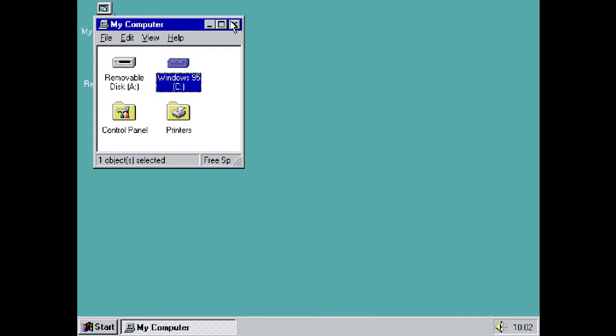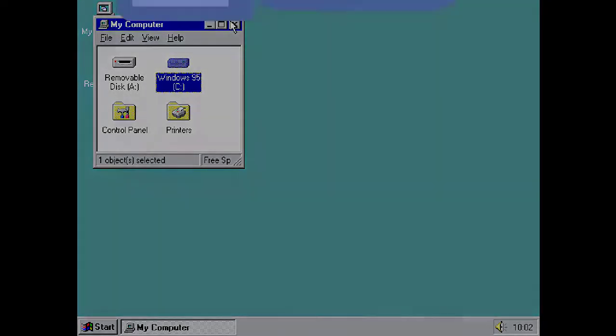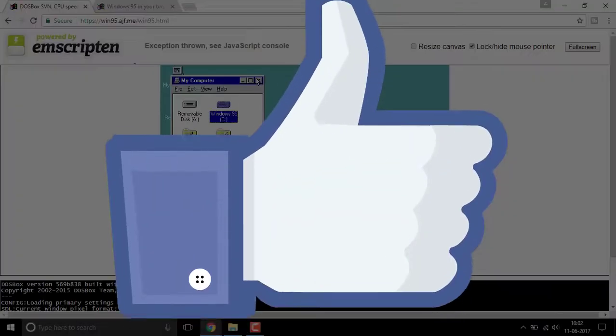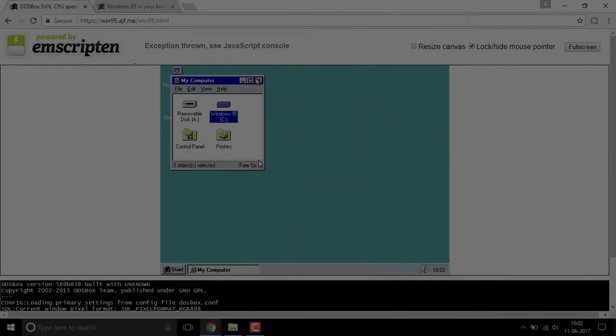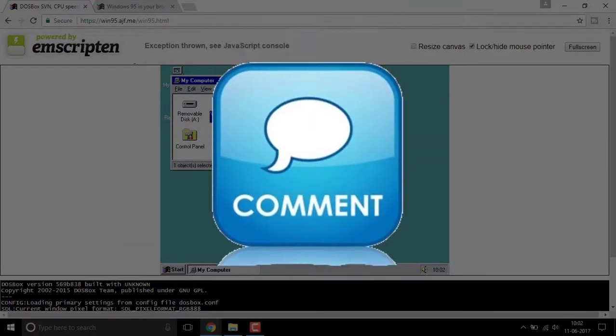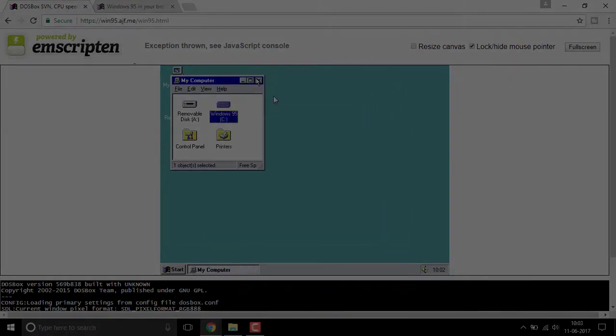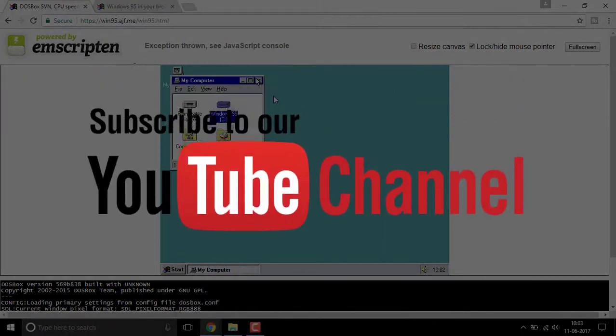Hope this video was helpful. If it was, drop a like and comment below what you think. If you're new to our channel or haven't subscribed, please do subscribe. This is Hemantraj signing off for now. Hope to see you in my next video. Bye!